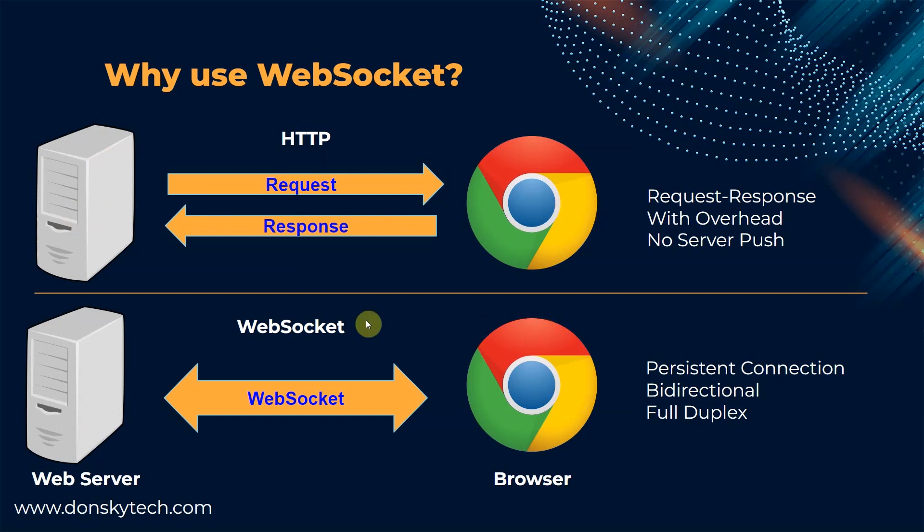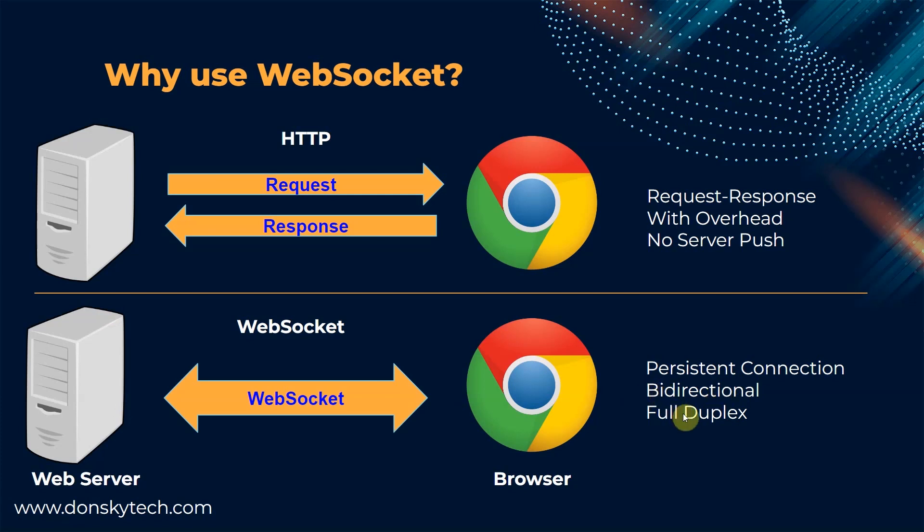This is where WebSocket was developed as it can maintain persistent connection and is full duplex and bi-directional. This means that if there's fresh or new data that was received by the server, so in our case here like the readings from an LDR or a photoresistor, then the web server can push those data to all clients connected to it.